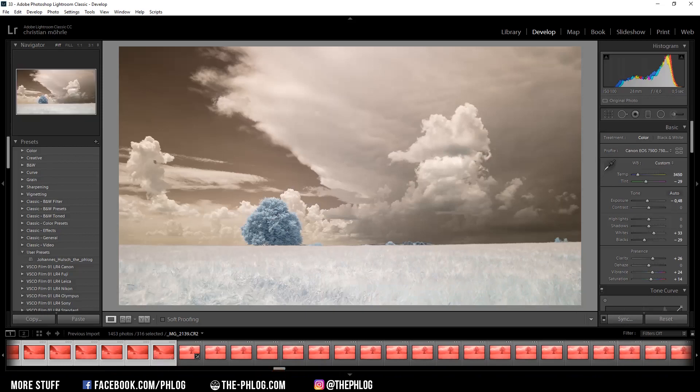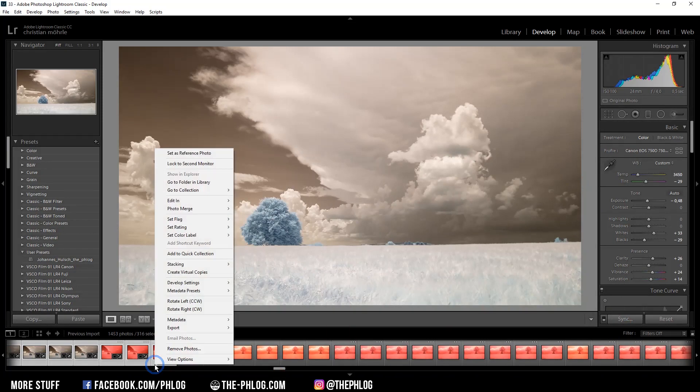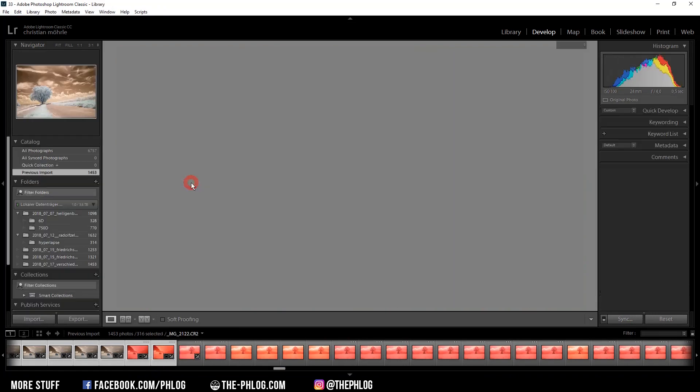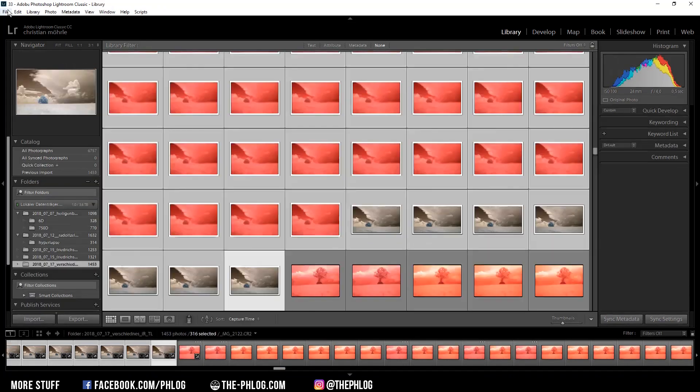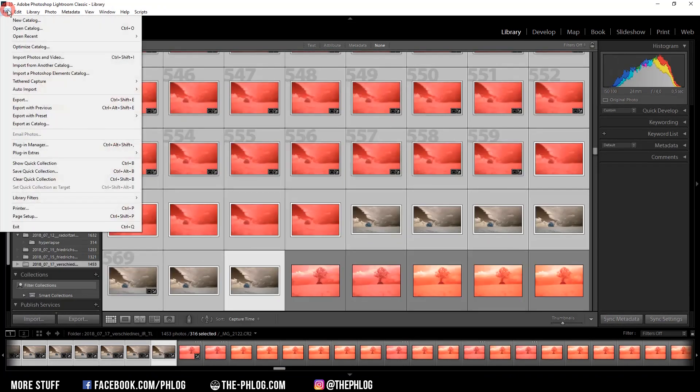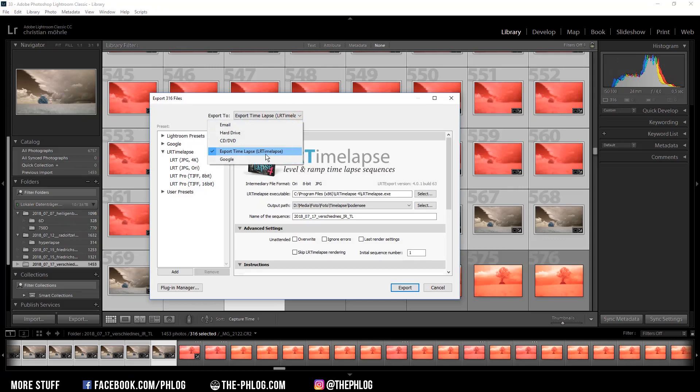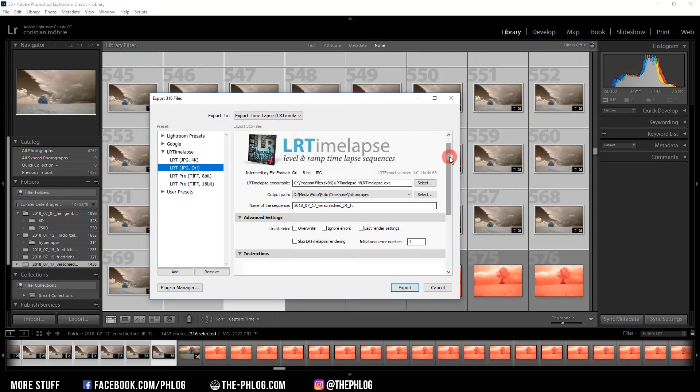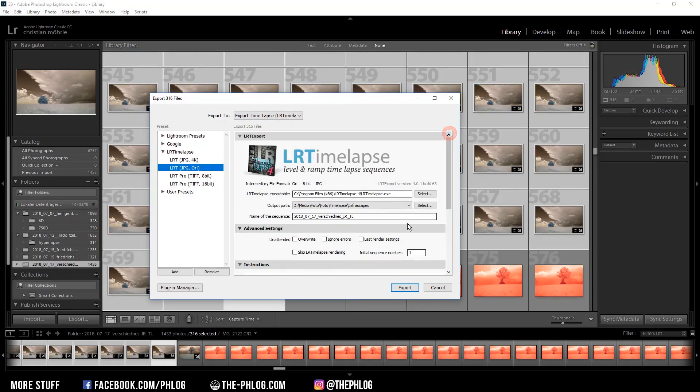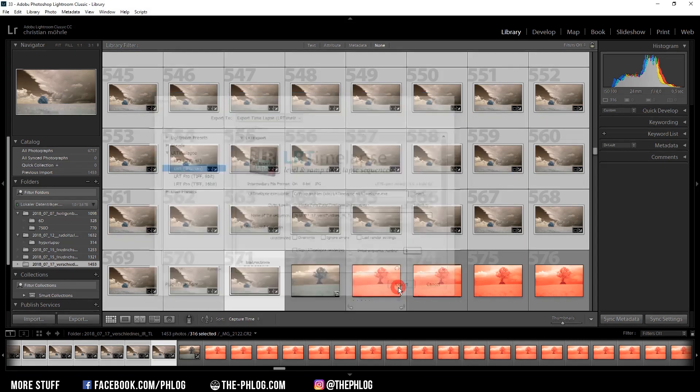Then of course I need to synchronize the shots and then I'm right clicking on the sequence and go to folder in library. Then next I'm exporting the image sequence and you can see I already have chosen export timelapse. And I guess you can ignore all those settings here. I'm just going with the lrtimelapse jpeg original and then I'm starting the editing process.